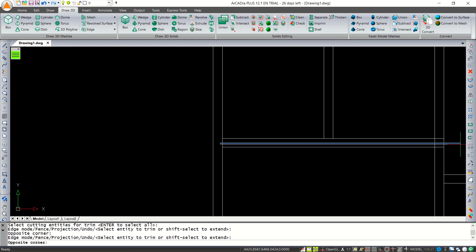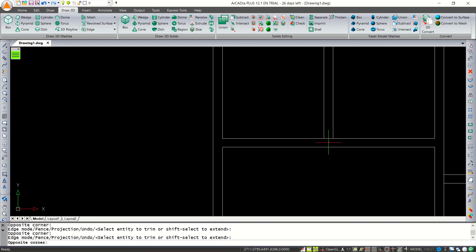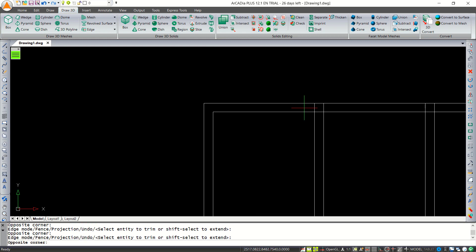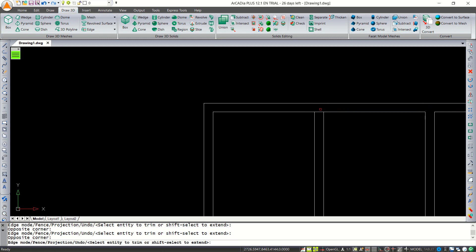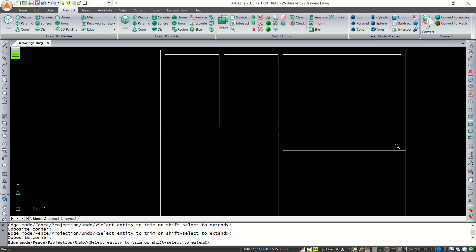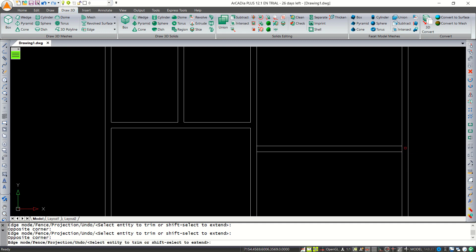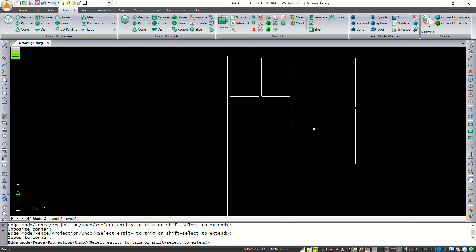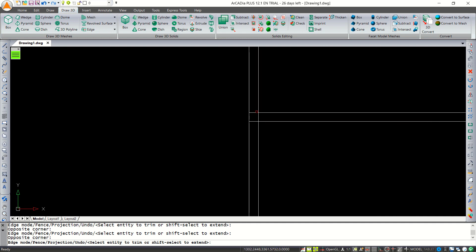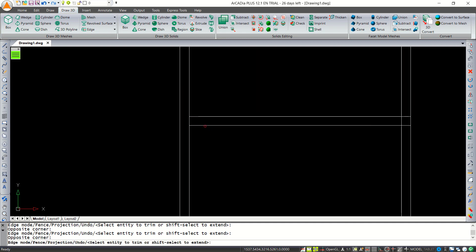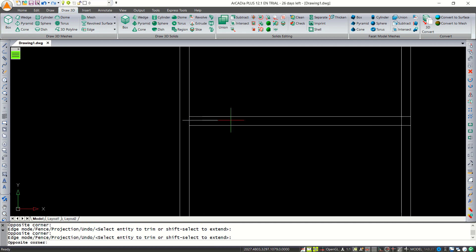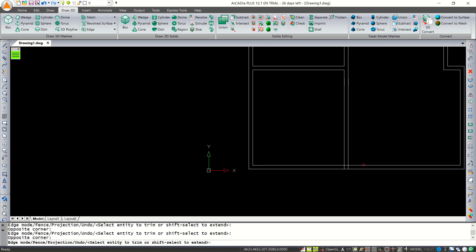Now use the trim tool — tap TR and press Enter twice — and cut here. Cut again at this point, and cut again at the last points to complete the wall openings.